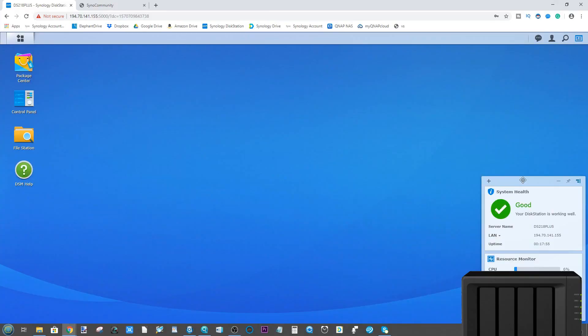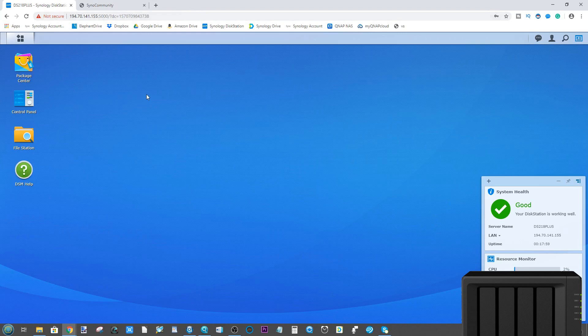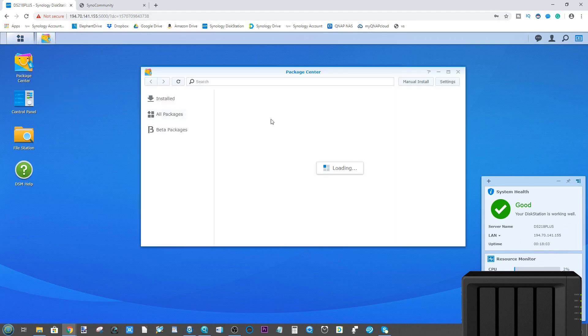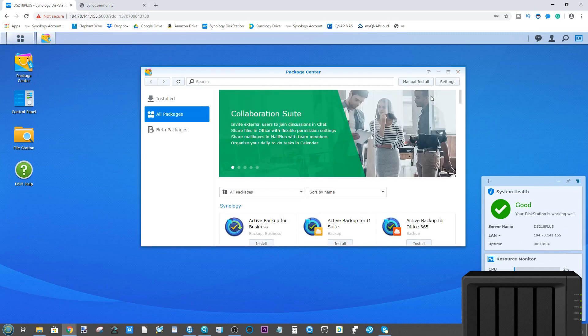Hello guys and welcome back. Today I want to talk to you about how to install unofficial applications on your Synology NAS. Don't get me wrong, there are a lot of good apps on your Synology NAS platform.